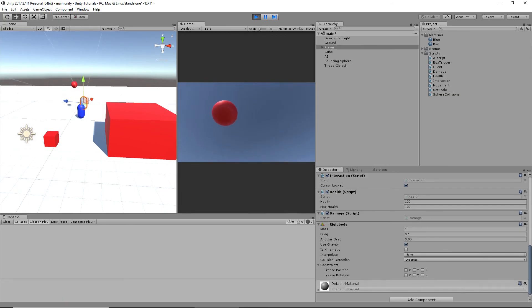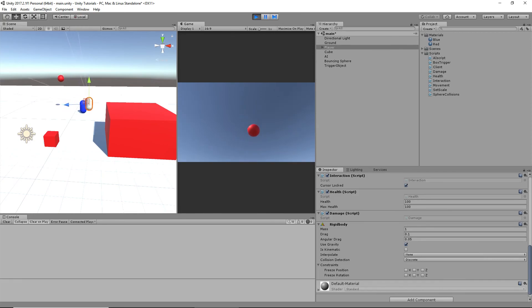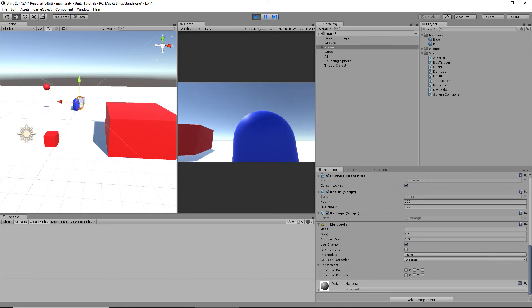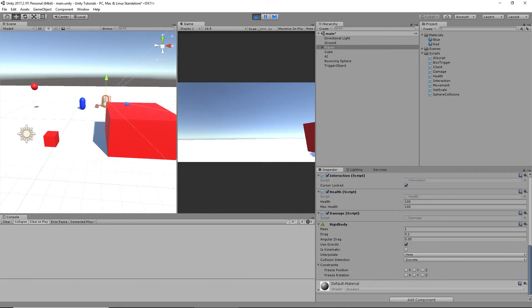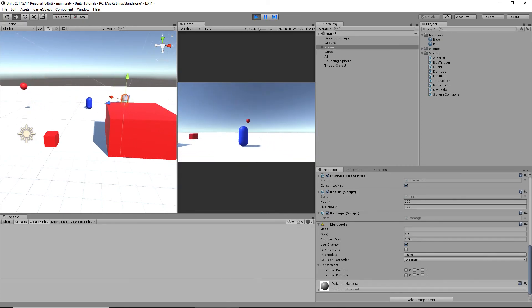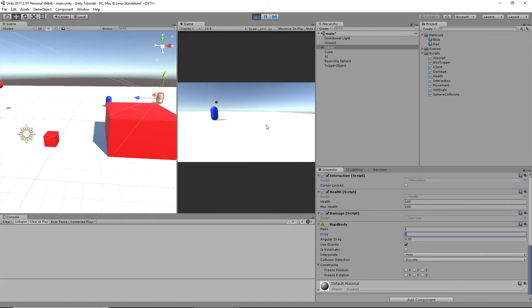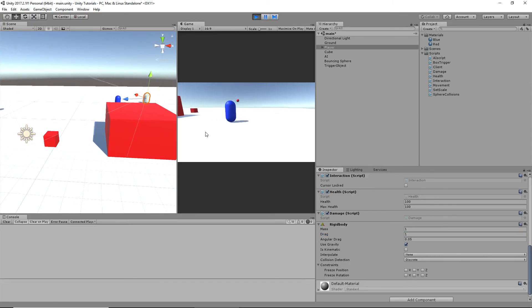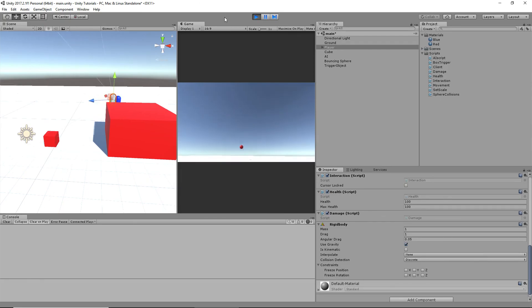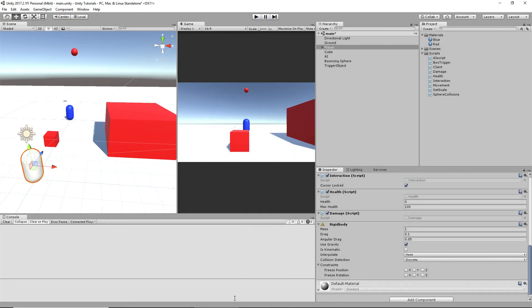My player slides too. This is why you add drag — if you set it to 1, the player stops sliding. Anyway, wasting time. I'll see you guys next time.